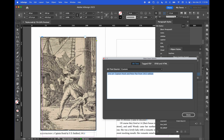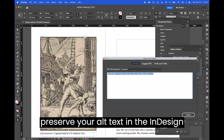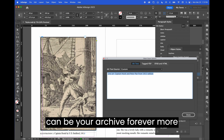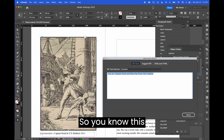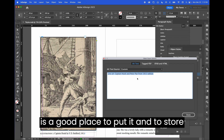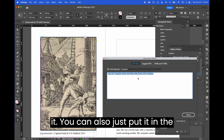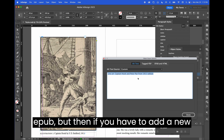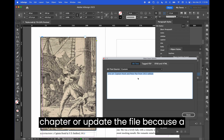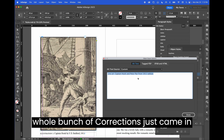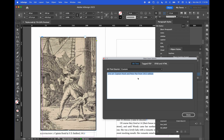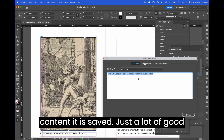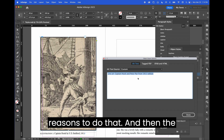It's a good idea to preserve your alt text in the InDesign file, because then that InDesign file can be your archive forever more and the alt text will travel with it. You can also just put it in the EPUB, but then if you have to add a new chapter or update the file — because a whole bunch of corrections came in from the author or something similar — that alt text is preserved in the InDesign file. When you re-export that content, it is saved. There are a lot of good reasons to do that.